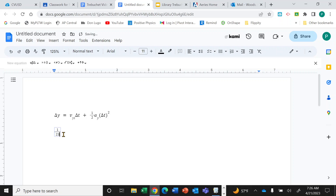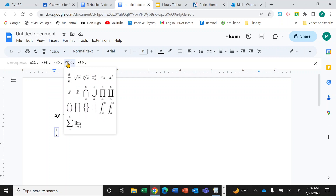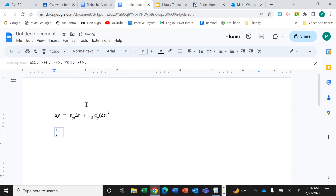I'll type 1 in the numerator and move down to the denominator and type 2. Then I move the cursor outside the fraction to type the a_y. I want the acceleration to have a subscript label, so I select the subscript option from the menu, type 'a', then move the cursor down into the subscript area and type 'y'.